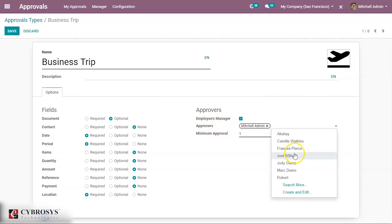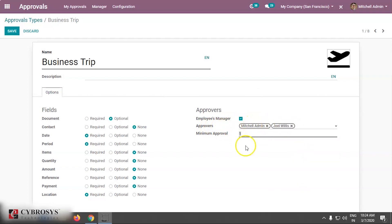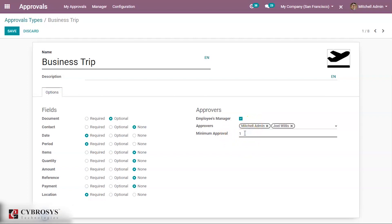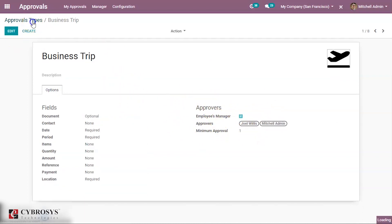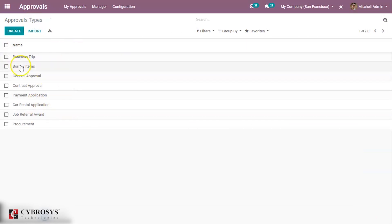You can also add other approvers here. For minimum approval, you set the minimum number of people that need to approve the request. If you give two, then at least two people need to approve it. In this case I am giving it as one, so at least one person is needed to approve. Saving it — in that way you can create the approval type.